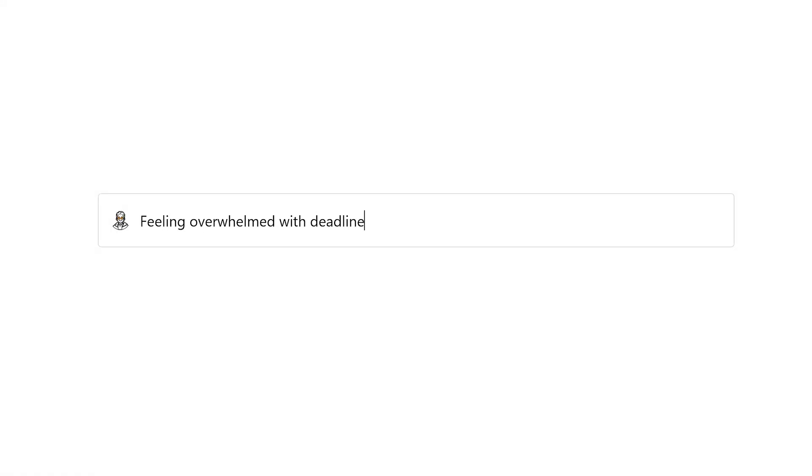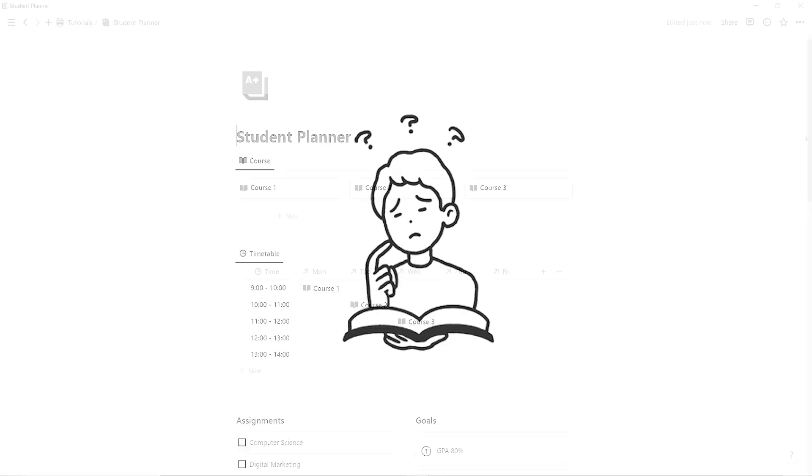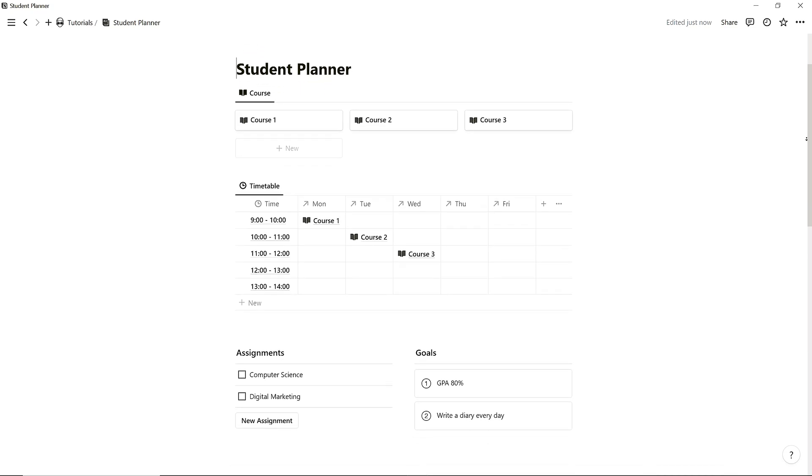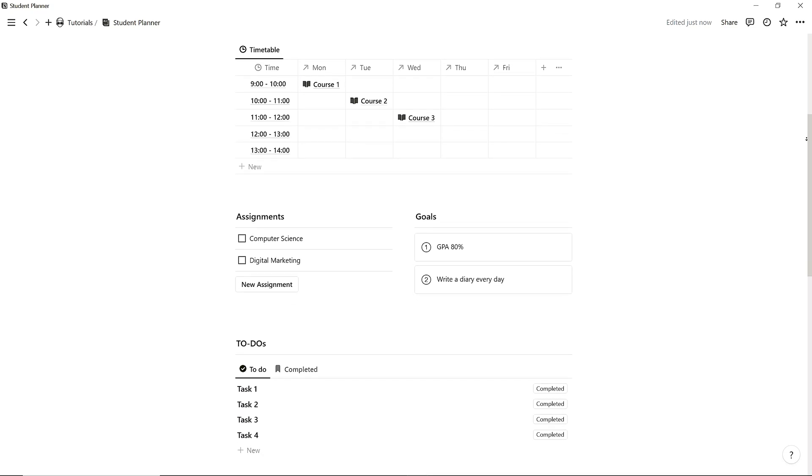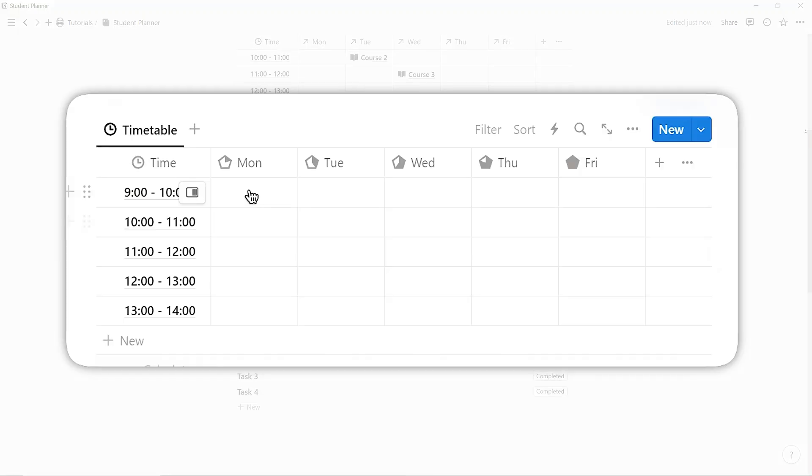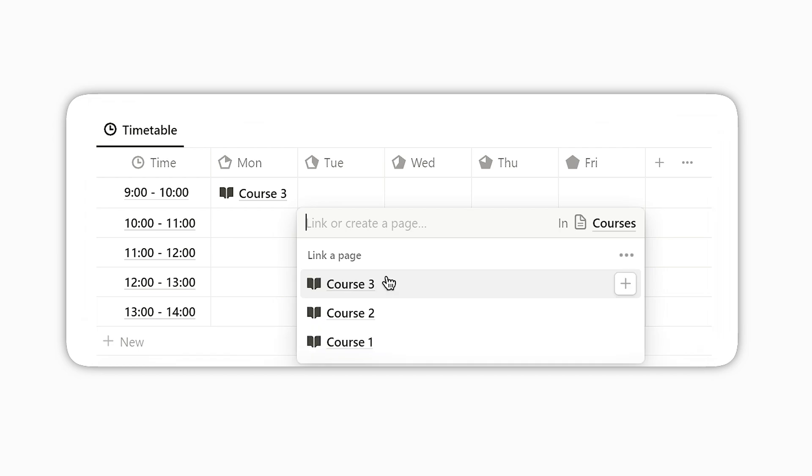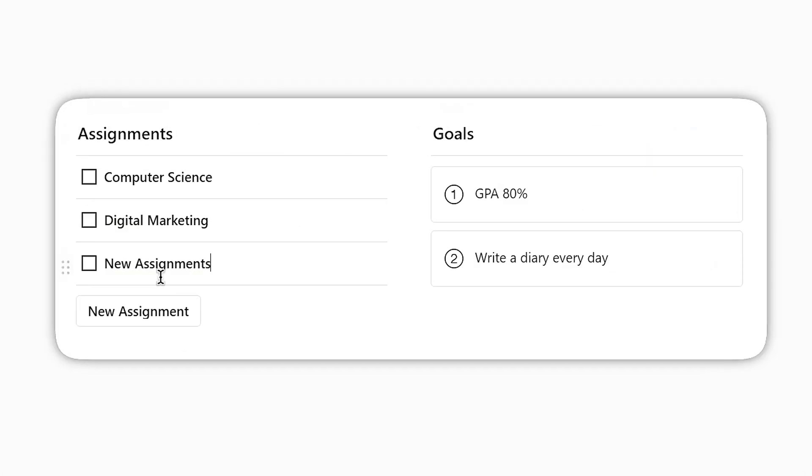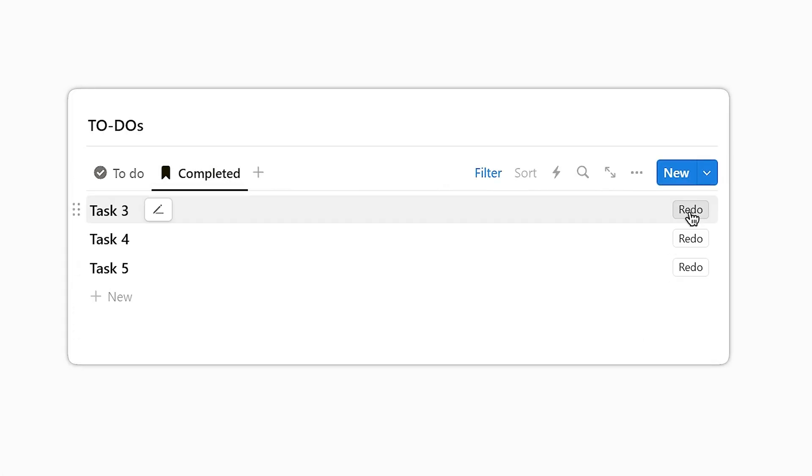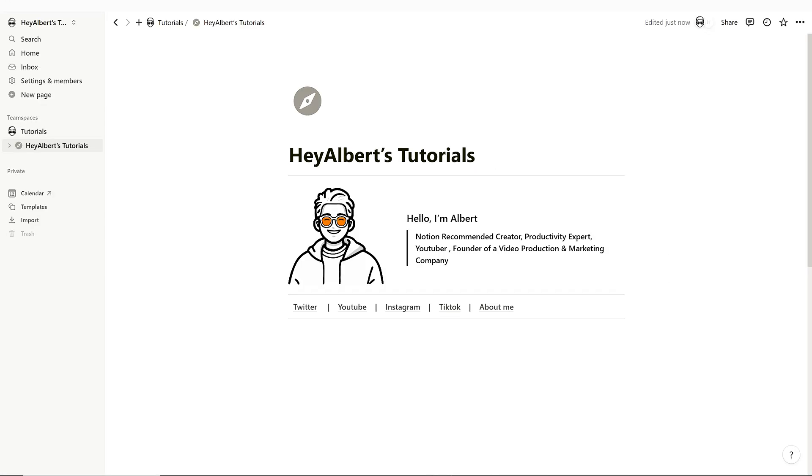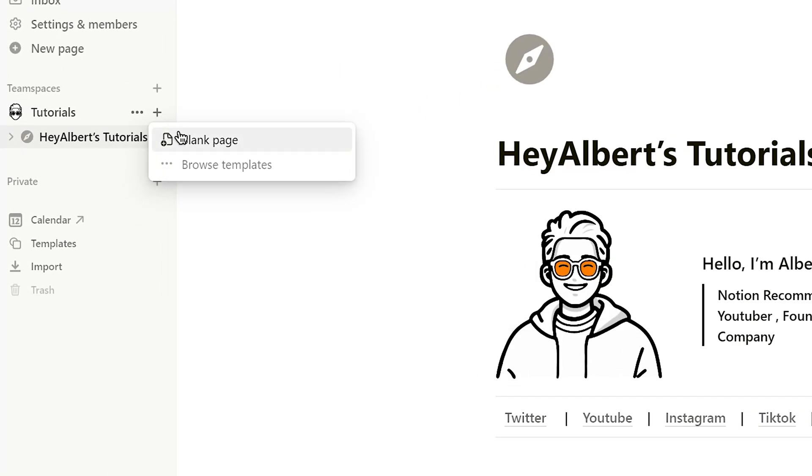Feeling overwhelmed with deadlines and schedules? Being a student can be tough. In this video, we're going to create a simple student planner using Notion. This planner won't have any complicated features, just enough to keep it simple, practical, and user-friendly. Now, let's begin creating a Notion student planner.